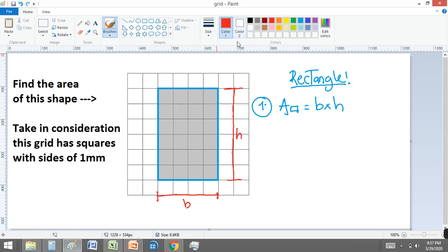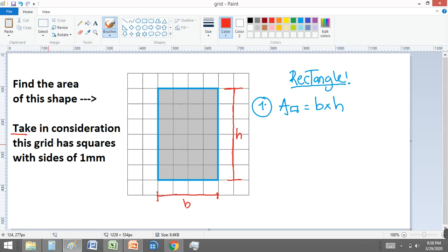Now, how many units are in each parameter? You need to read this because this is a tip that the exercise gives you. Taking into consideration this grid has squares with a size of one millimeter.